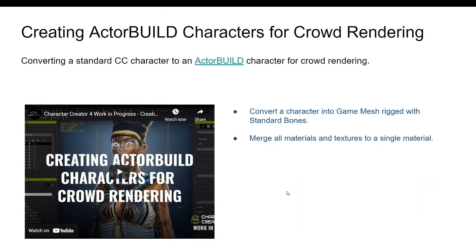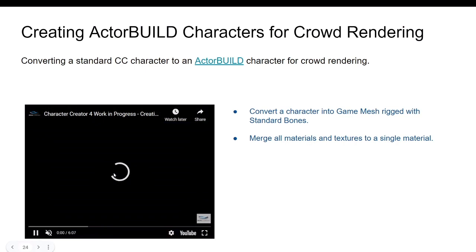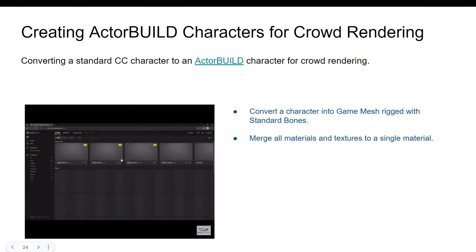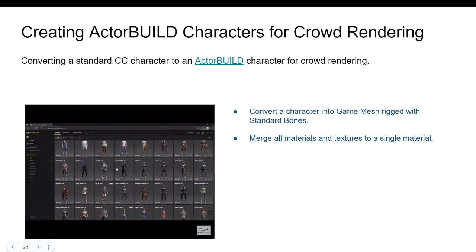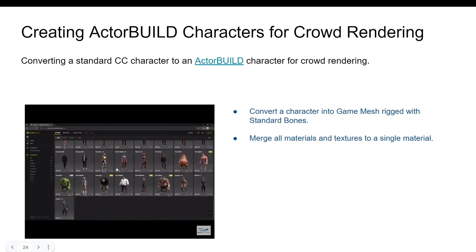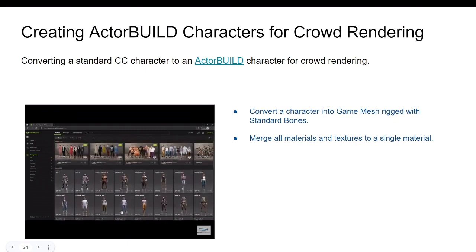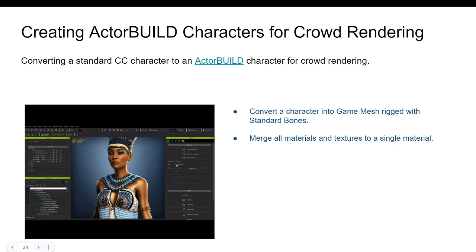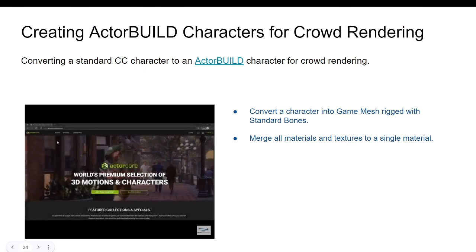Creating ActorCore-built characters for crowd rendering — I've talked about this before. Crowd rendering was not easy in iClone and could drag your computer performance down. Now in Character Creator 4, you can import many characters, convert them into game mesh with standard bones, merge all materials and textures to a single material, and be able to render a crowd without performance issues. This is also advanced in Character Creator 4.